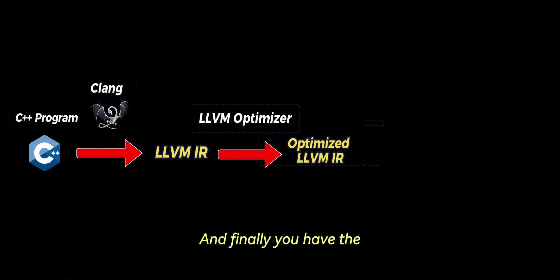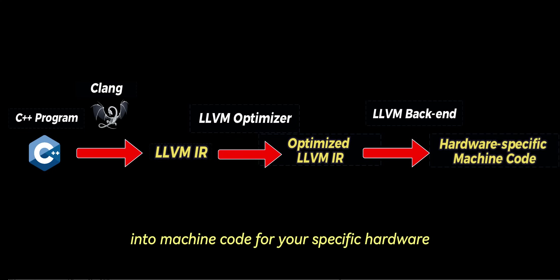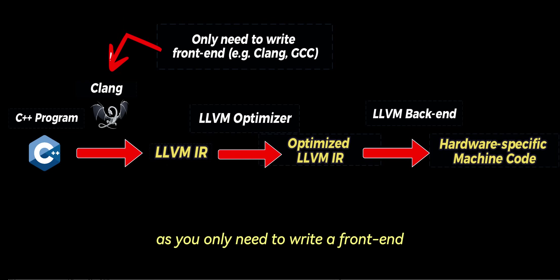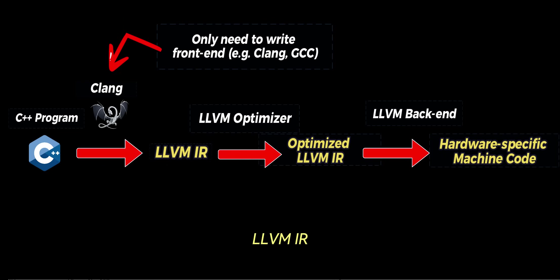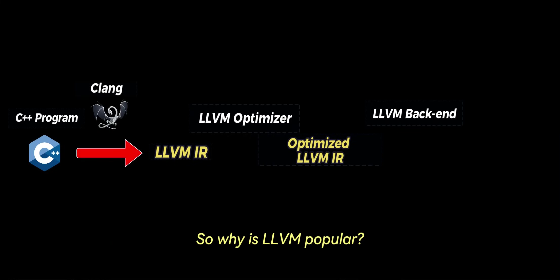And finally, you have the LLVM backend, which converts the optimized IR into machine code for your specific hardware, for example, an x86 CPU. This process makes LLVM highly efficient, as you only need to write a frontend to convert any language into LLVM IR, and the rest of the pipeline can remain unchanged.